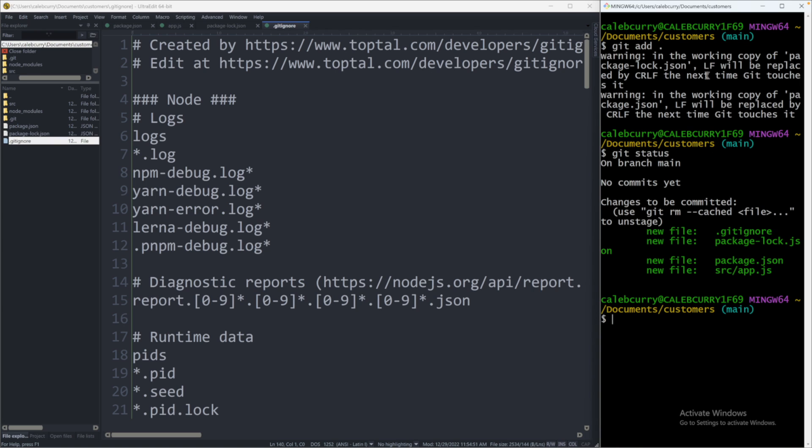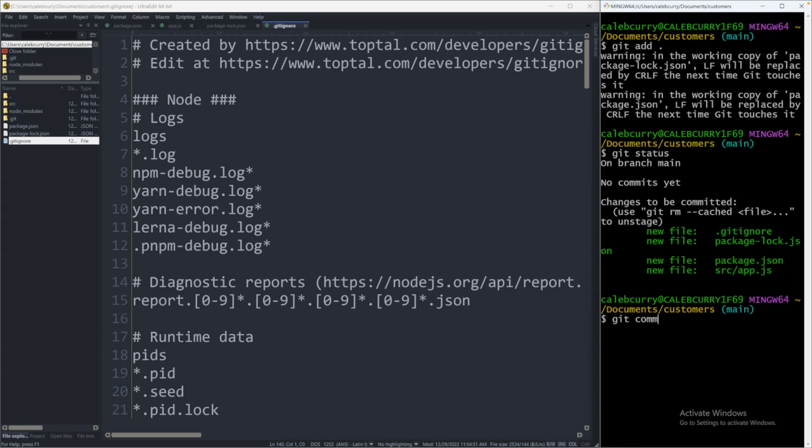So when we say git add dot, it's saying, hey, we're about ready to make our first commit, but we haven't actually committed to it yet. To actually finish, we'll say git commit -m with some quotes and some message. Usually I'll just say initial commit.